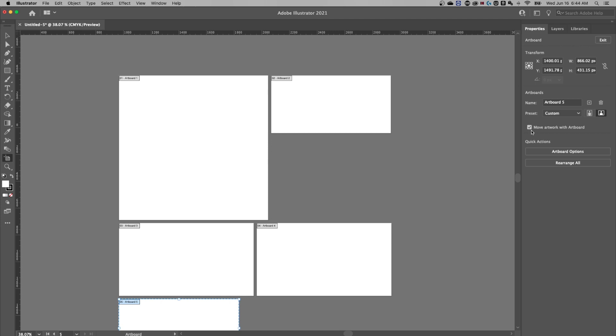Now one thing you might see is this little checkmark box that says move artwork with artboard. If you have artwork on your artboards, which you may very well have, it's going to move with the artboard if you're moving these things around, unless you uncheck that. Depending on your document, you may want that to move, you may want it not to move.